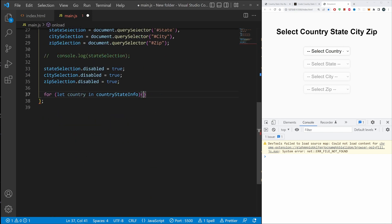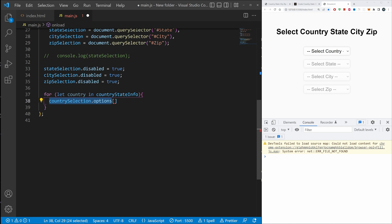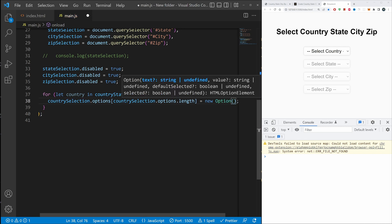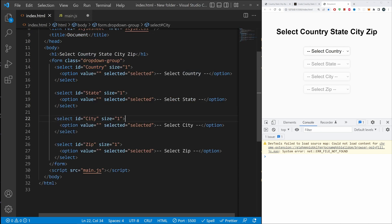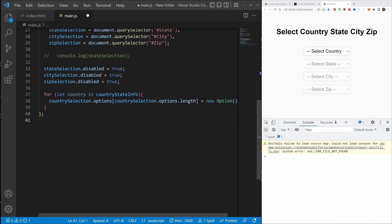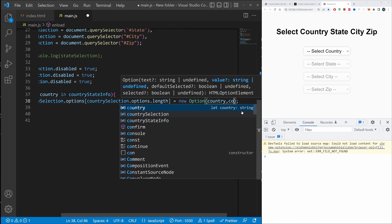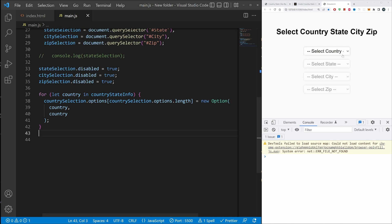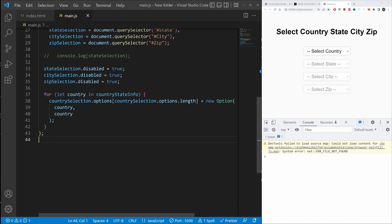Let's create a for-in loop: for (let country in countryStateInfo) — this is where our database is. Then countrySelection.options[countrySelection.options.length] = new Option(country, country). The new Option constructor creates a new HTML option element and can take up to four arguments: text, value, defaultSelected, and selected. We pass in country as both the text and the value. Hit save and you can see US and Germany have been loaded into the country dropdown.